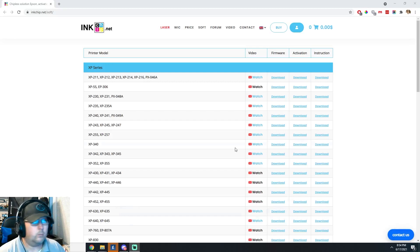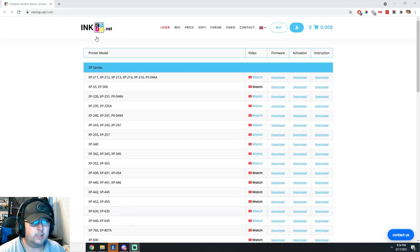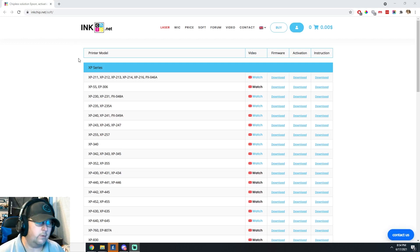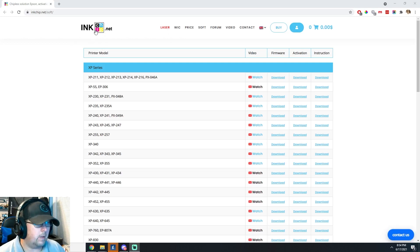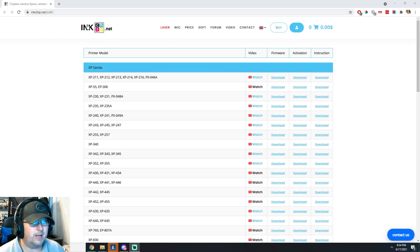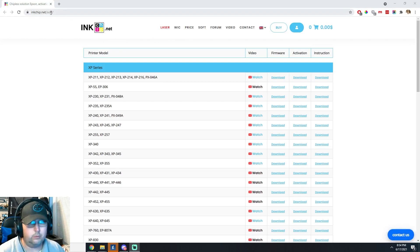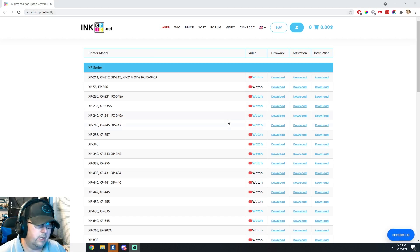All right guys, and we're here at inkchip.net is who you get the software and firmware through. And it's inkchip.net forward slash soft. I'll go ahead and put the URL in the description below. That way it's just one click away.